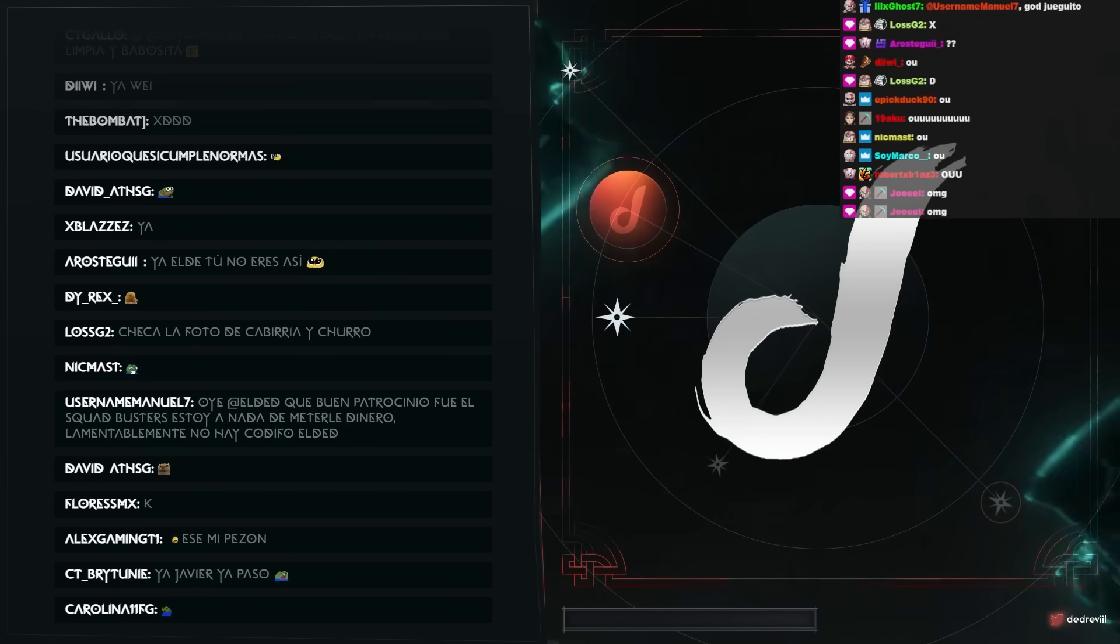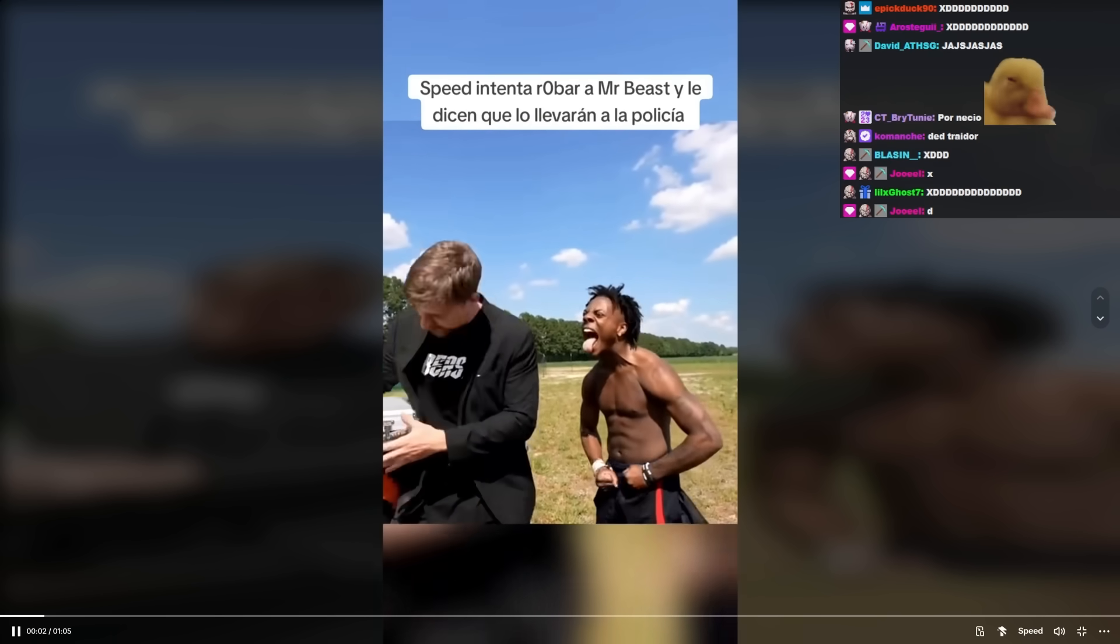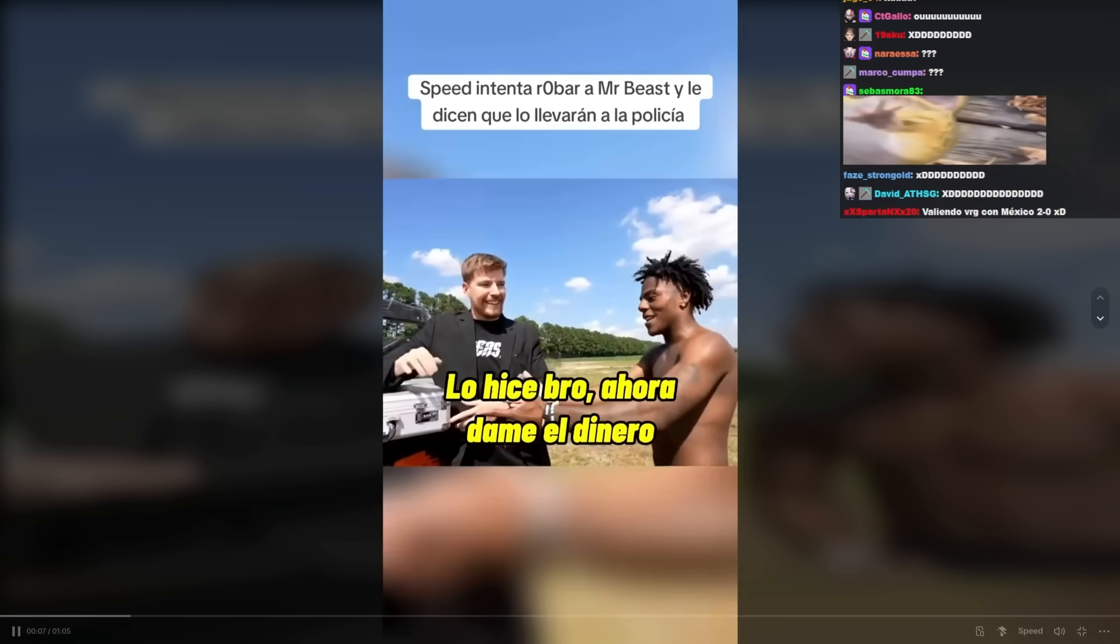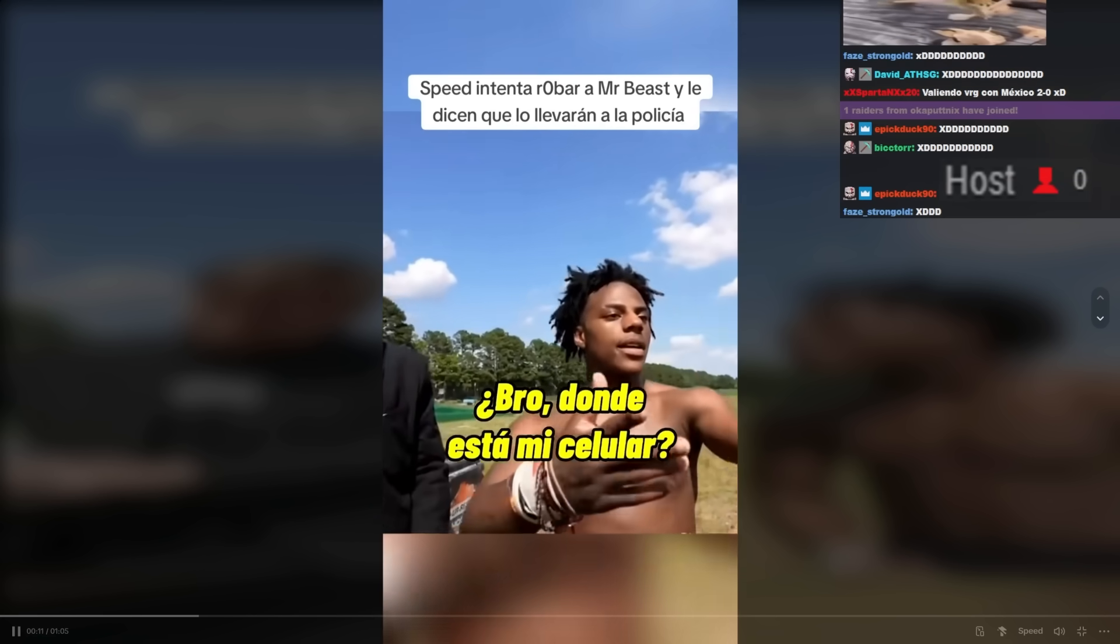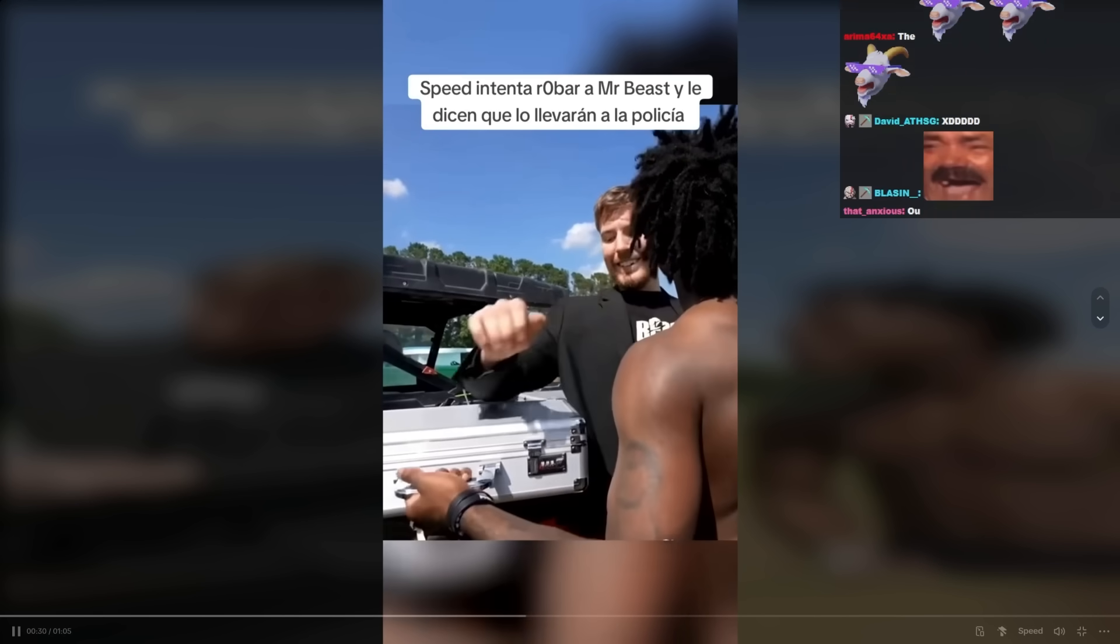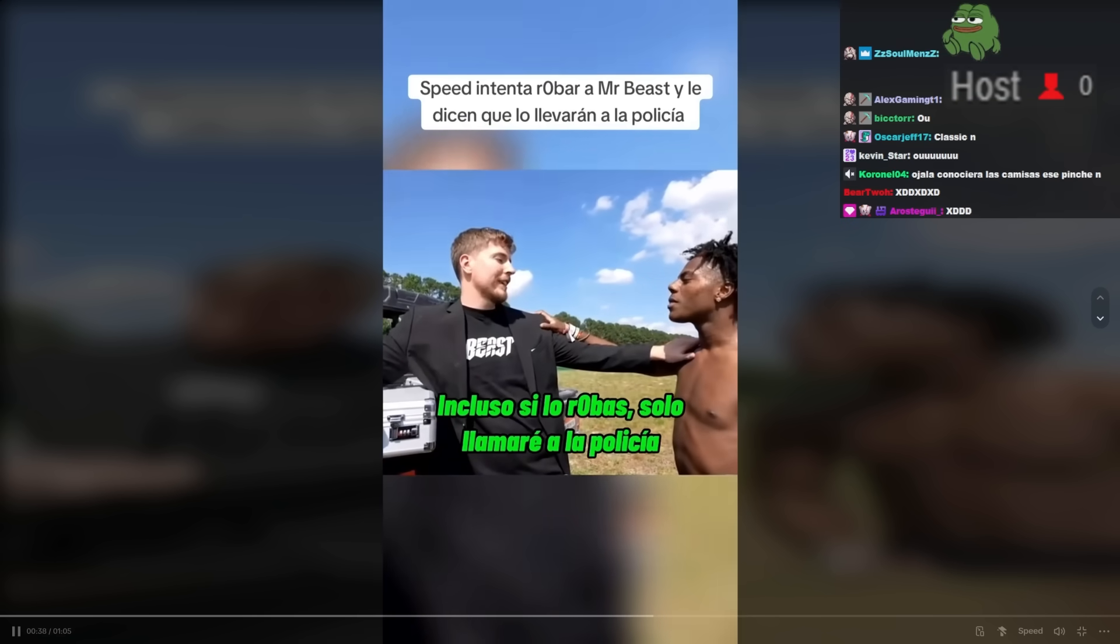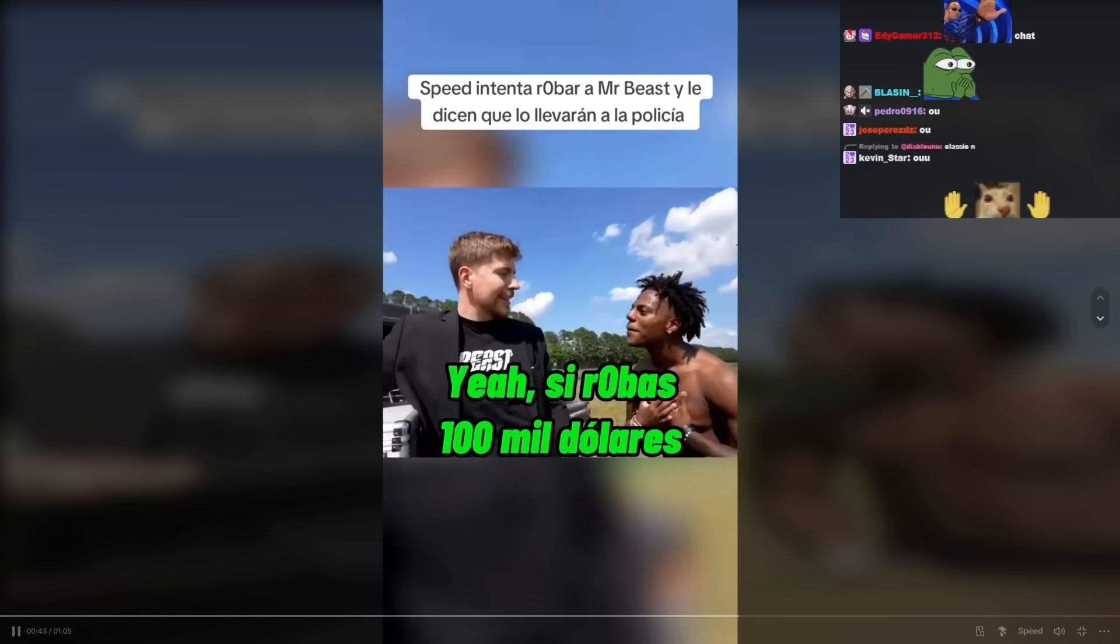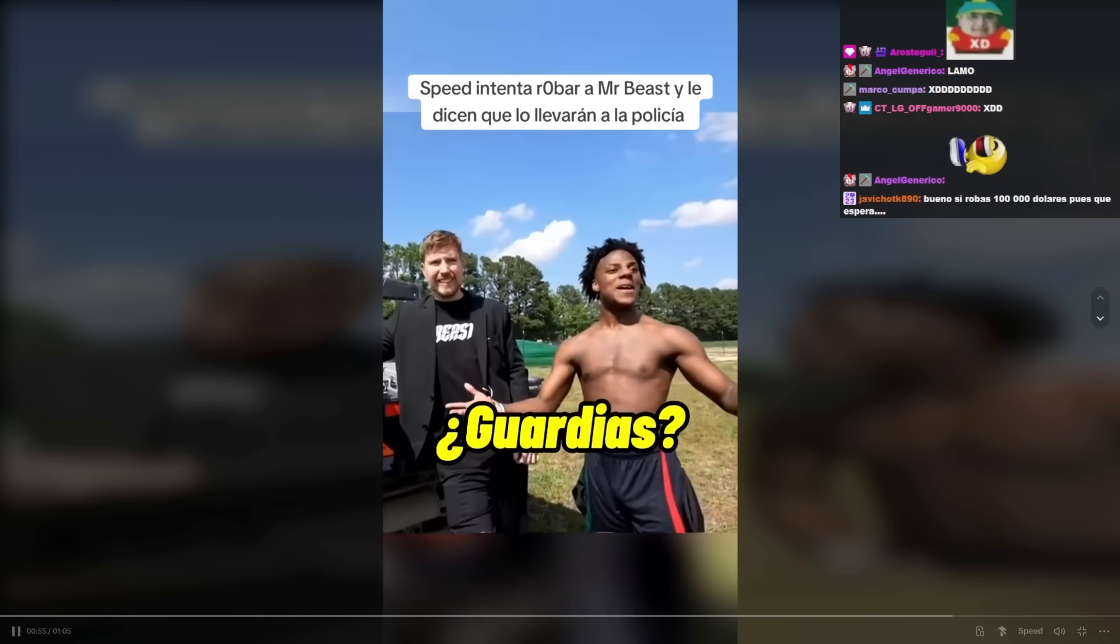Speed is trying to steal Mr. Beast. What? What the hell with Speed? Go get some security, yeah, we need some security, give it to Mr. Beast.